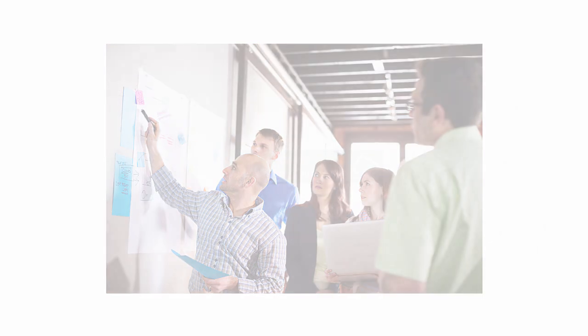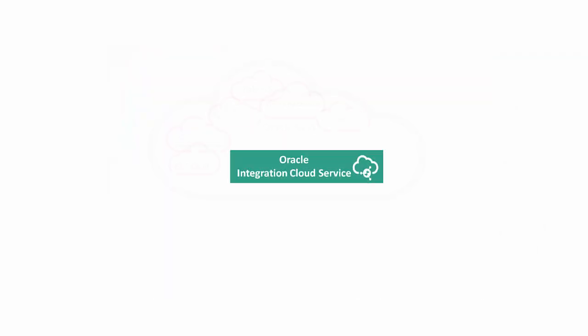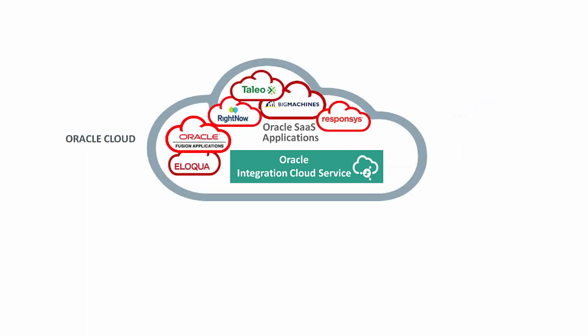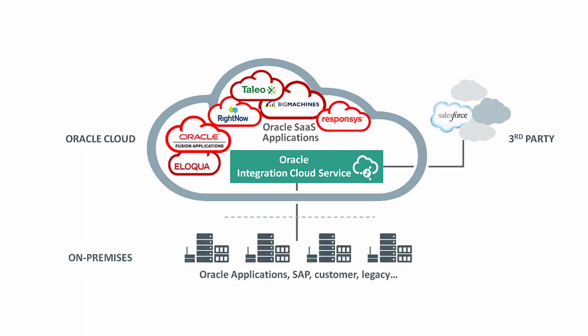The solution is Integration Cloud Service, which integrates applications across clouds and on-premise. It simplifies connectivity between key enterprise applications like Fusion Applications, RightNow, Eloqua, eBusiness Suite, and other third-party SaaS and on-premise applications.